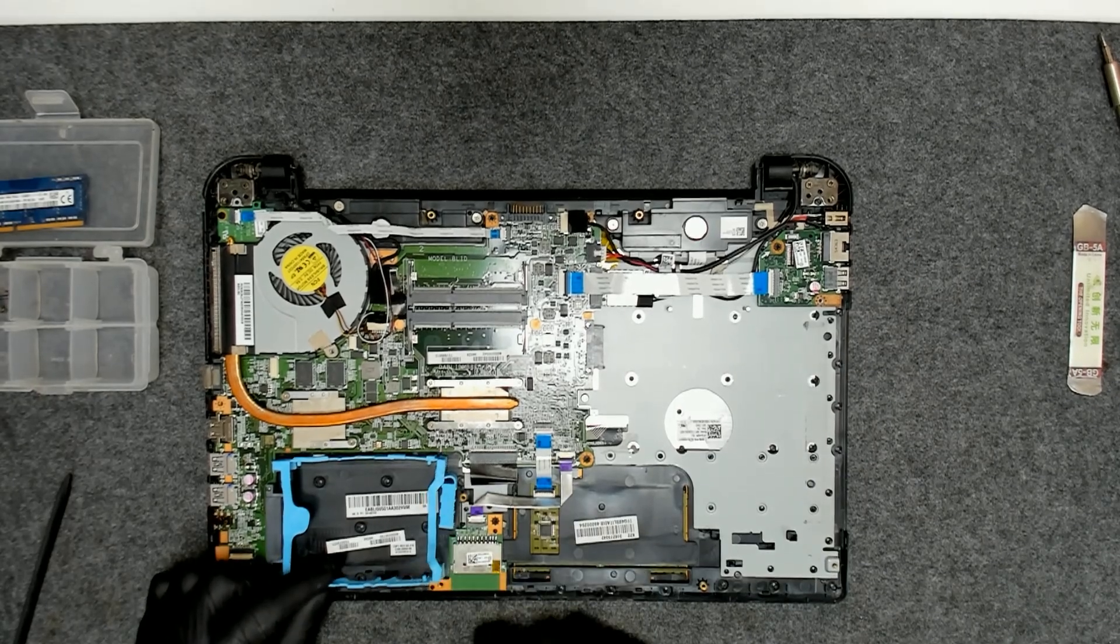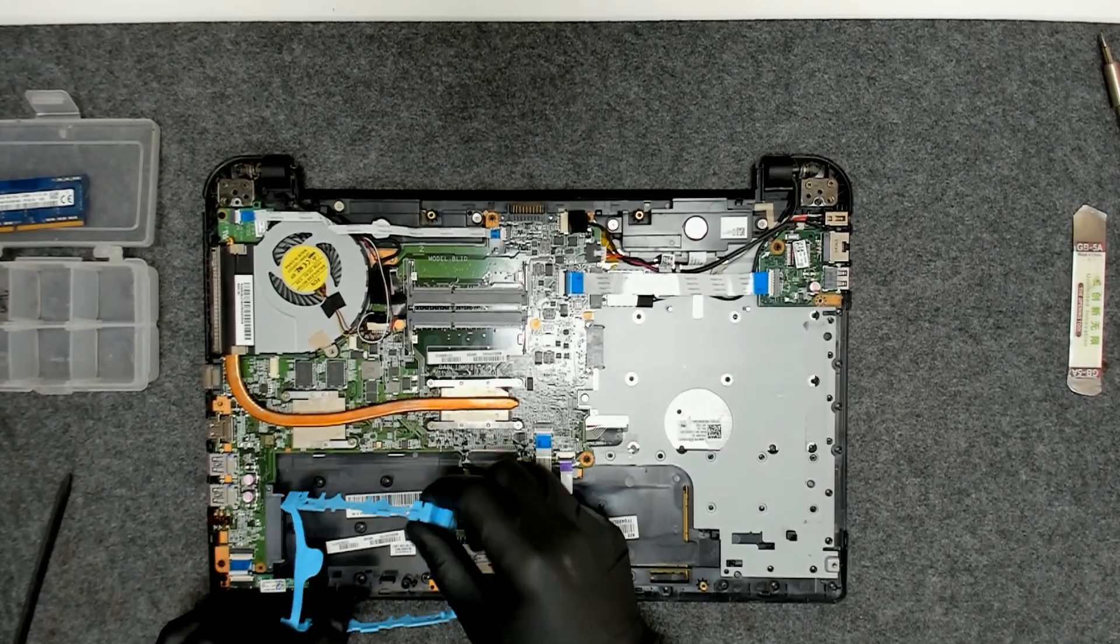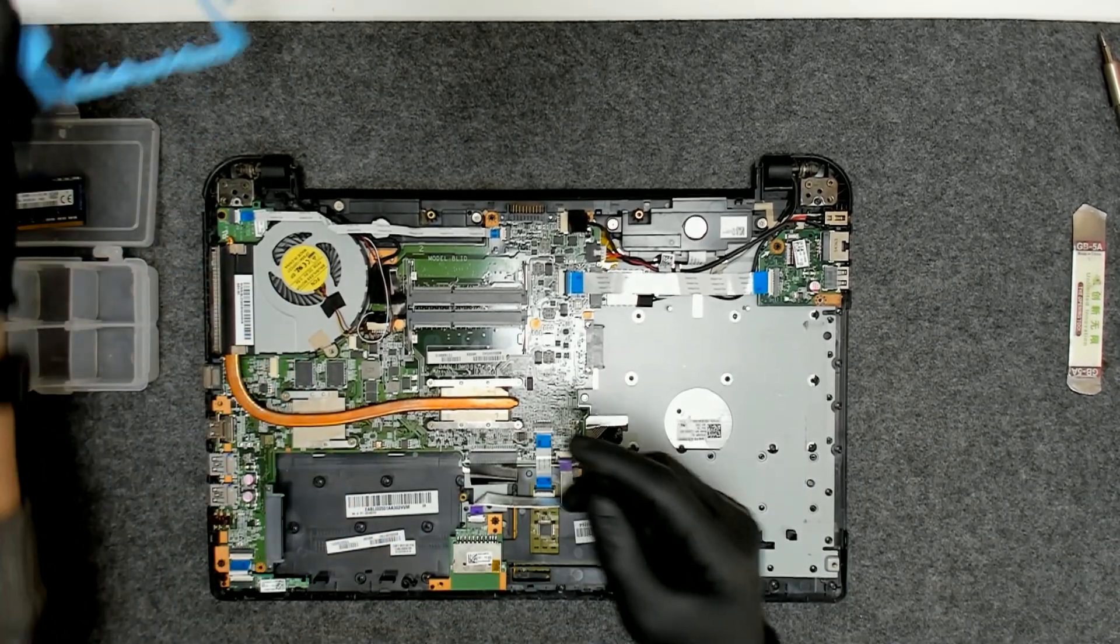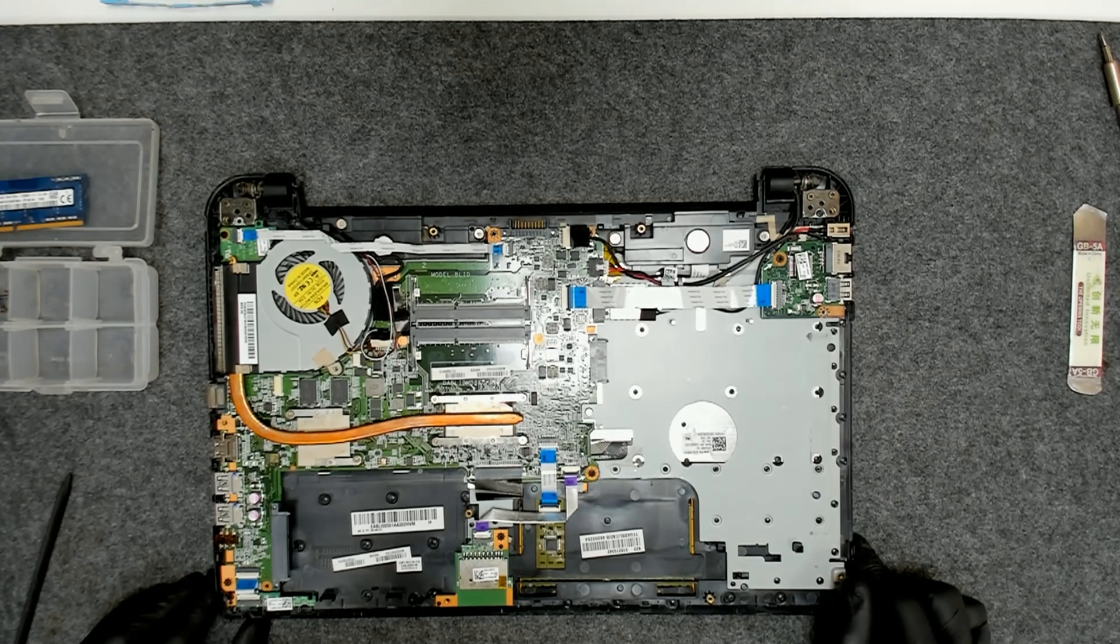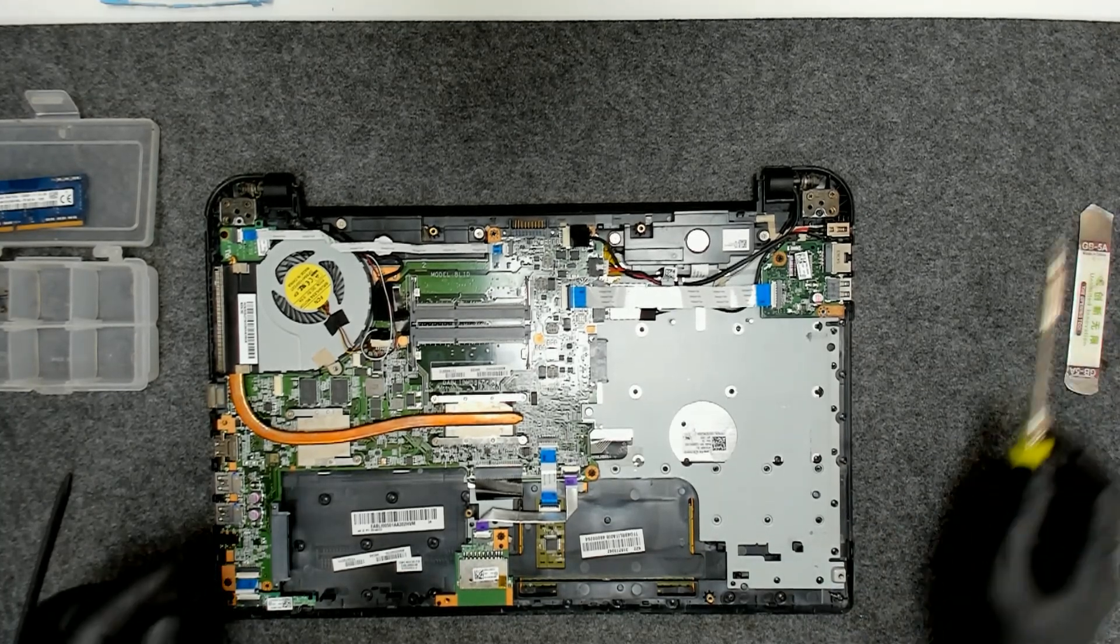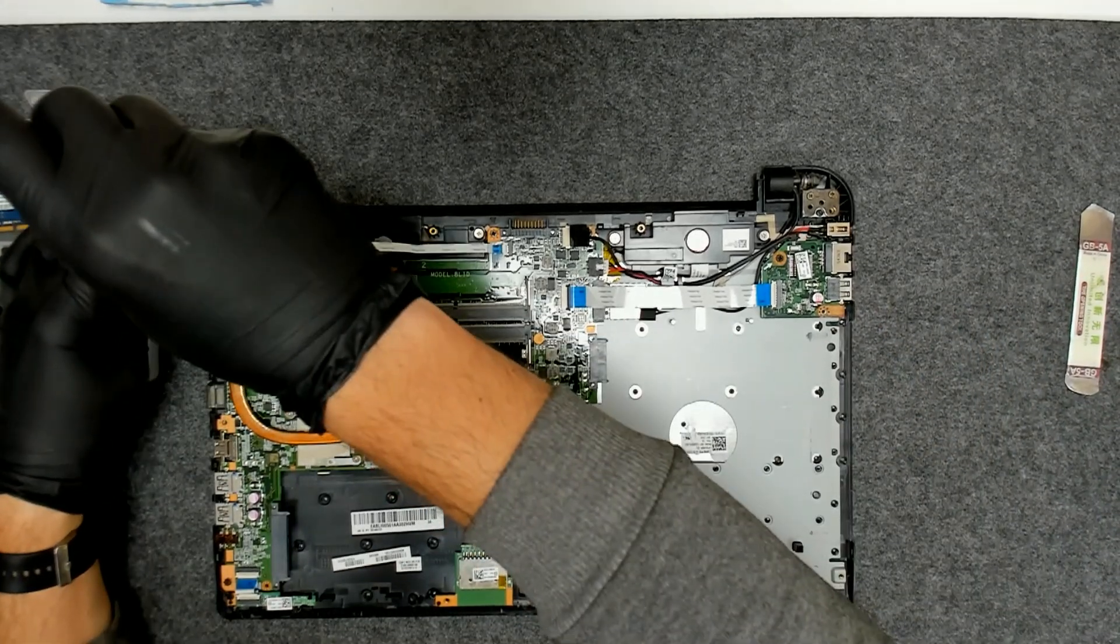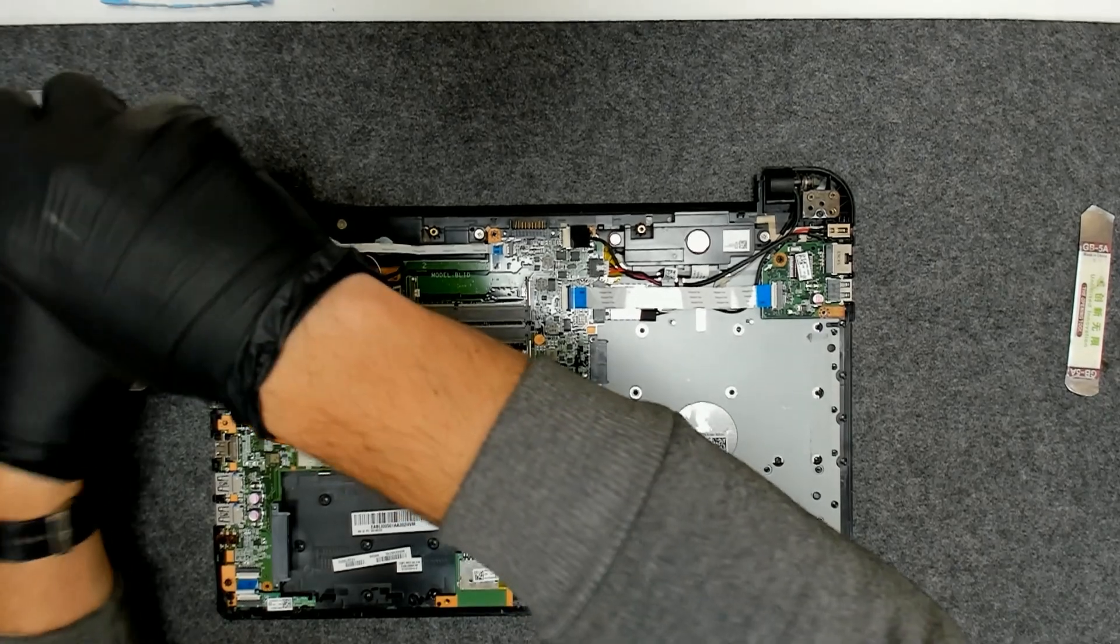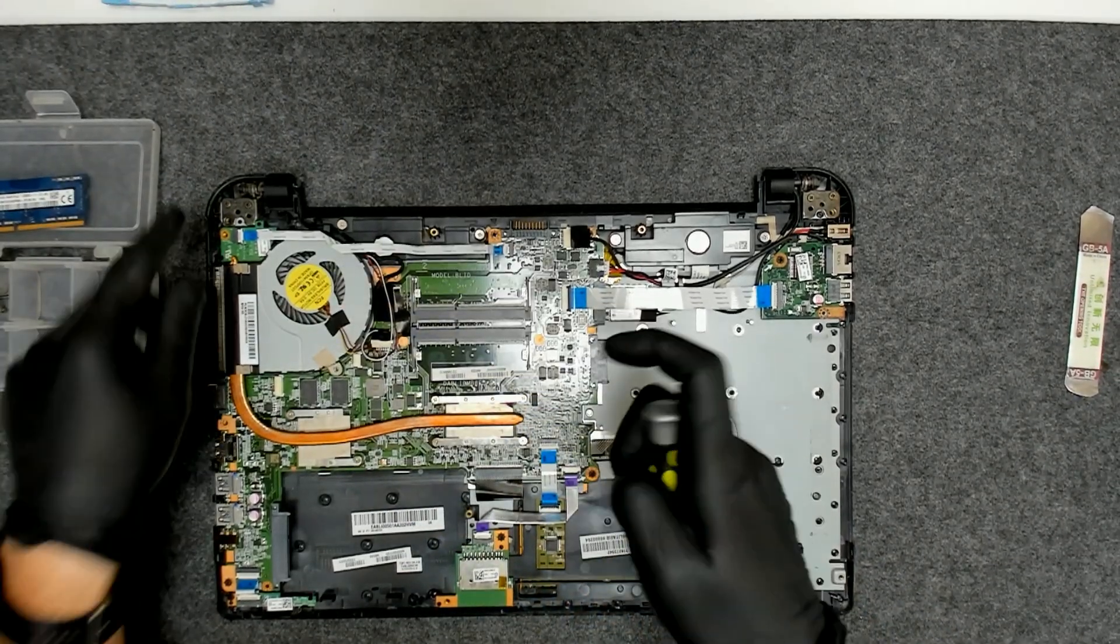This is here the case for the hard drive. Now the first thing we'll remove is the board here for the power button which is held by one screw.